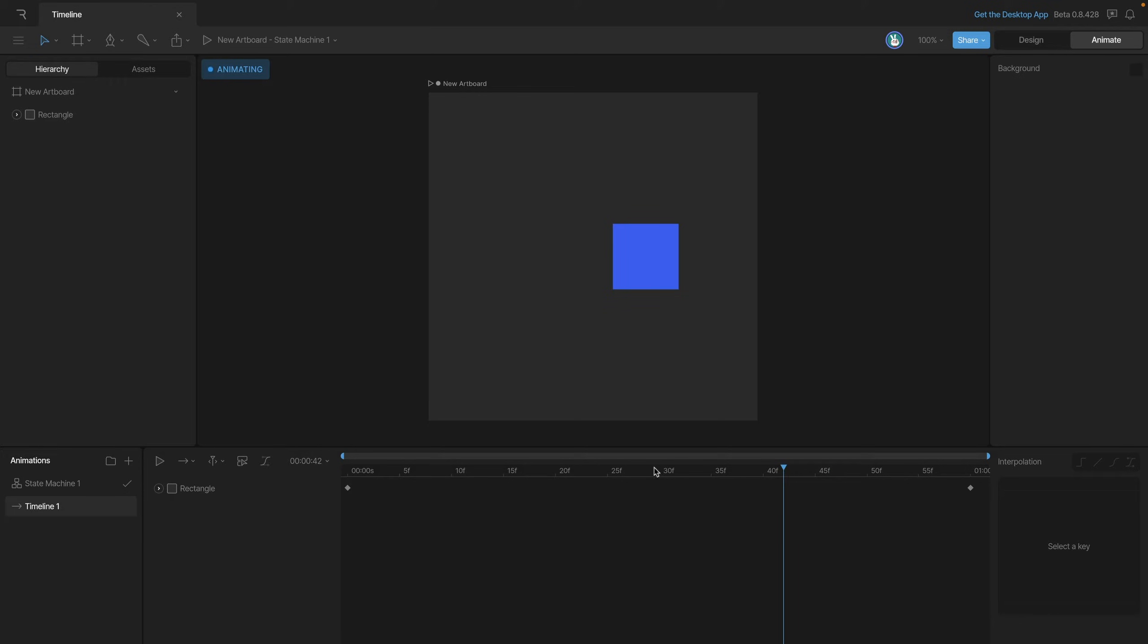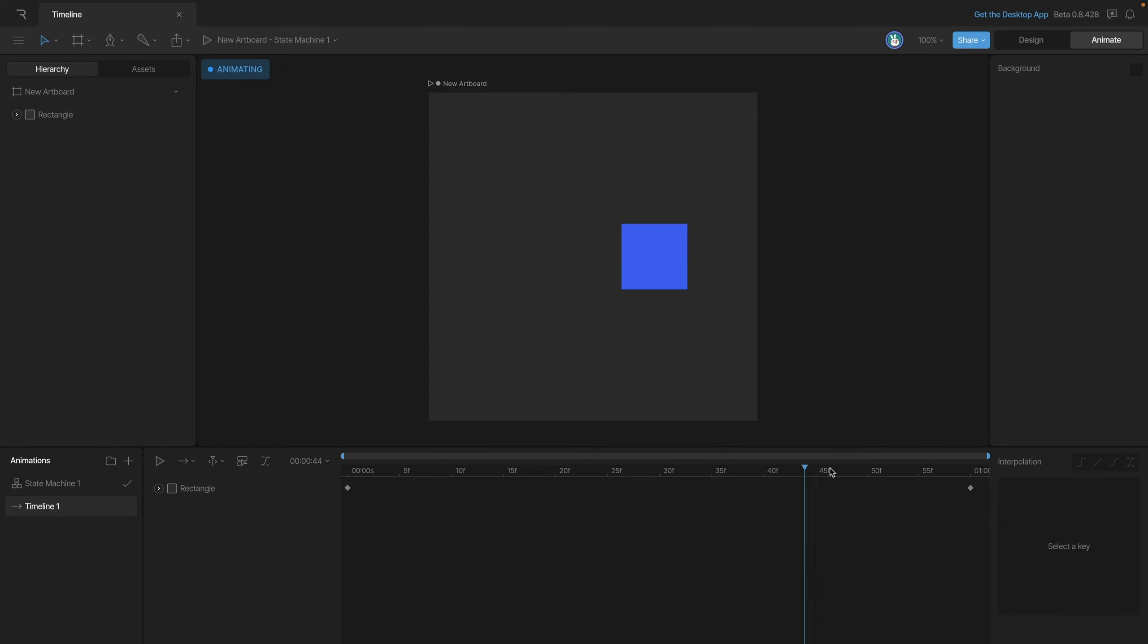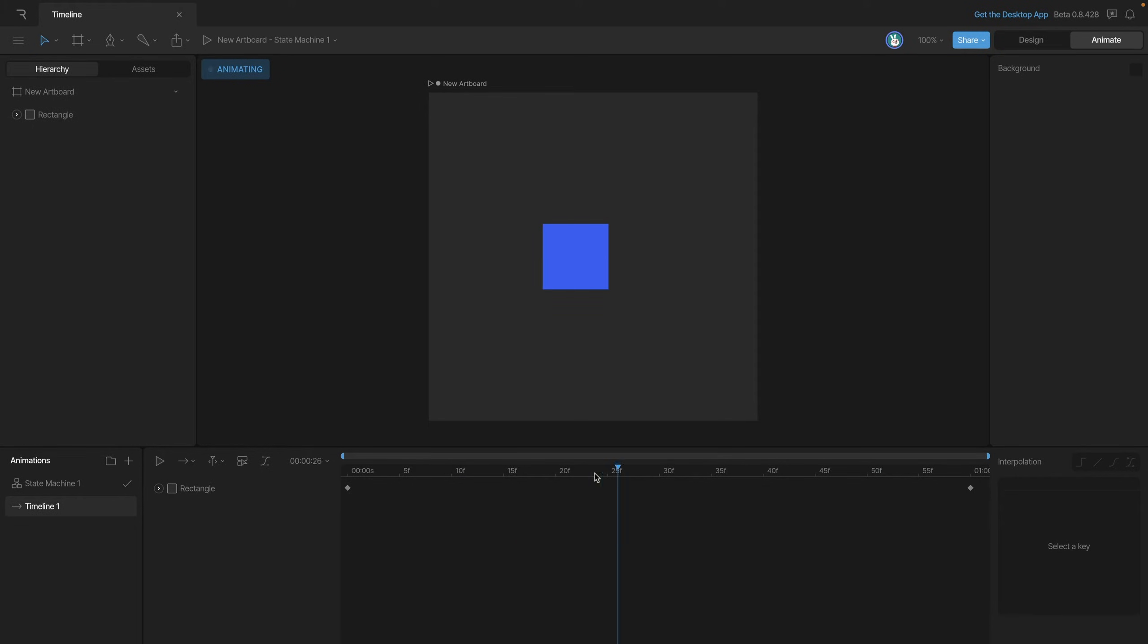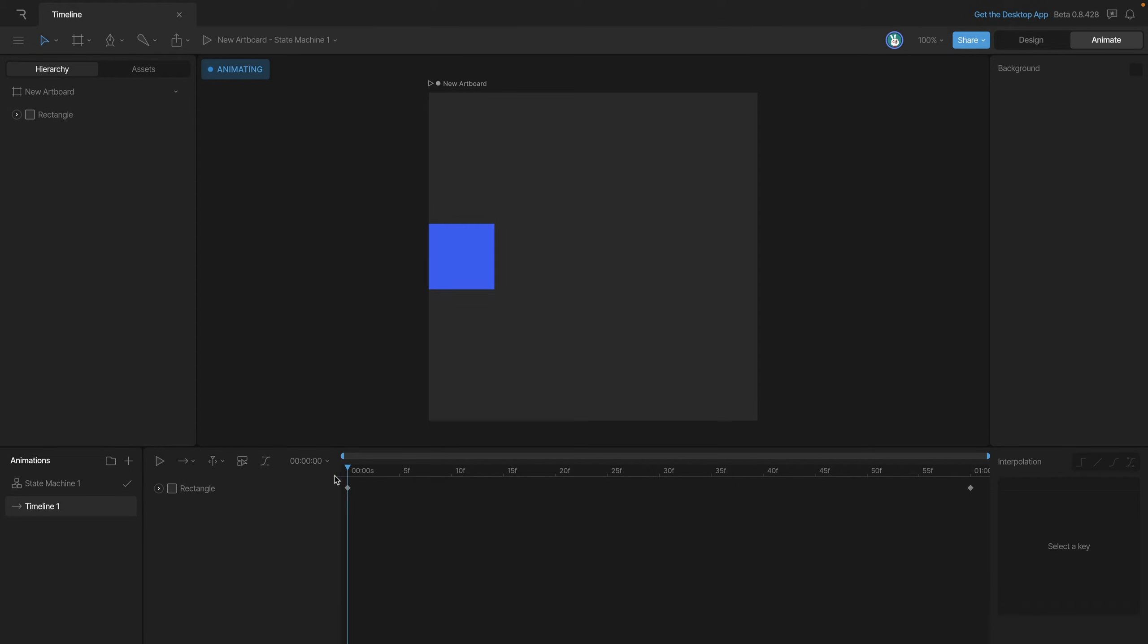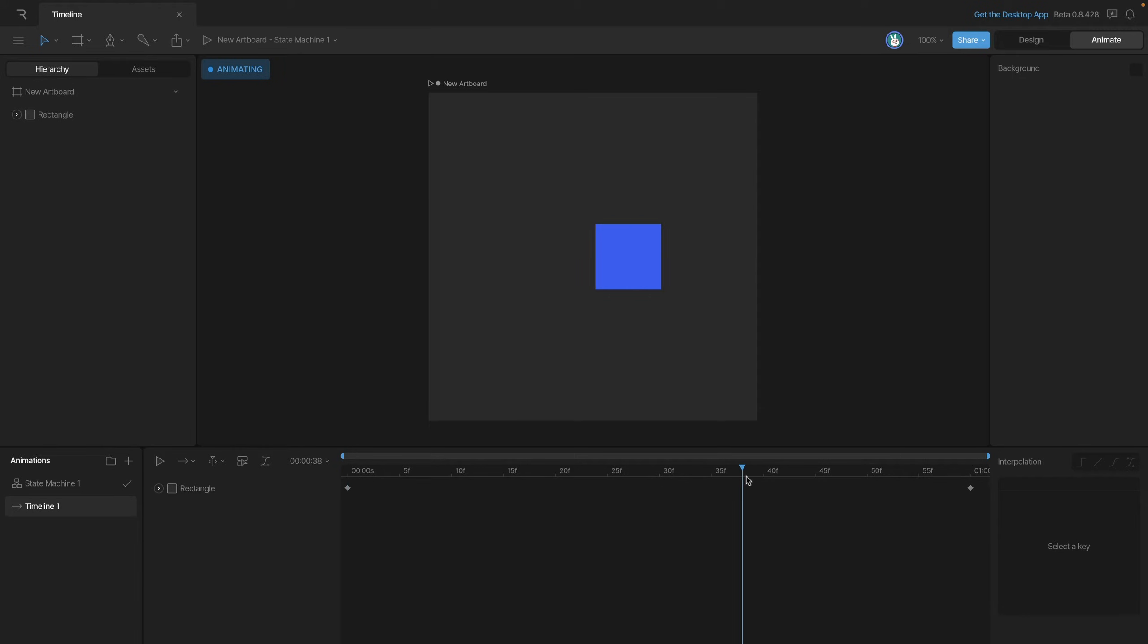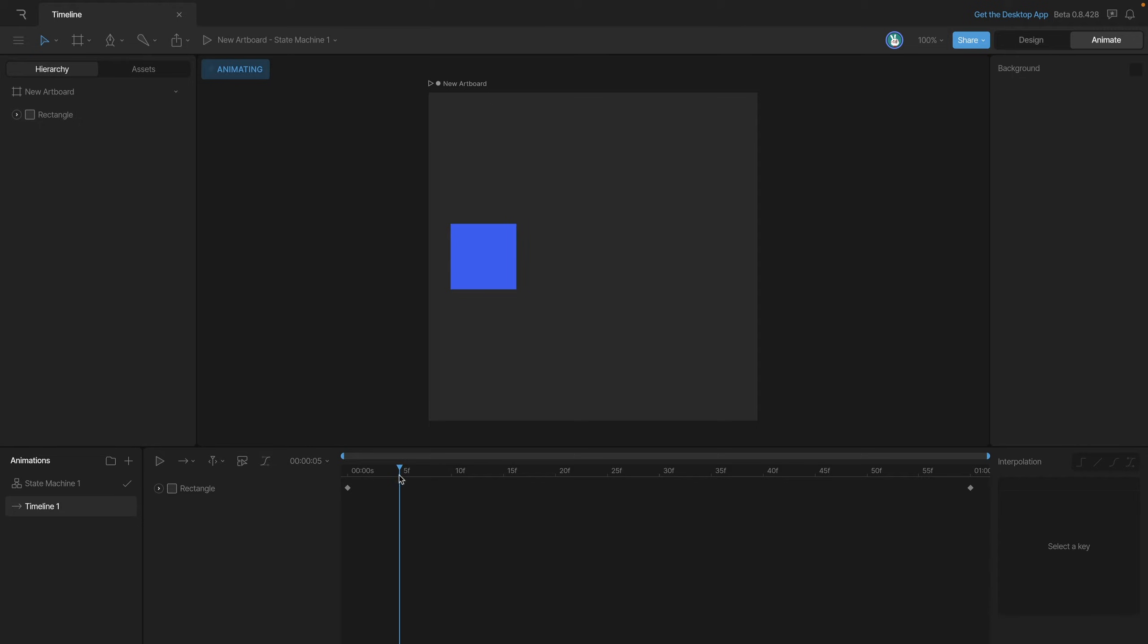Now at any point we can click and drag on our time positions to actually drag the playhead around and move it wherever we want. So for example we can put it at the beginning and then move it to different positions, really anywhere we want.